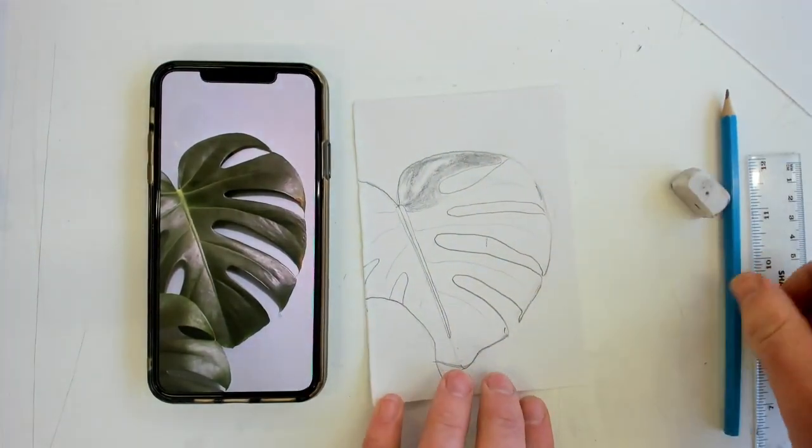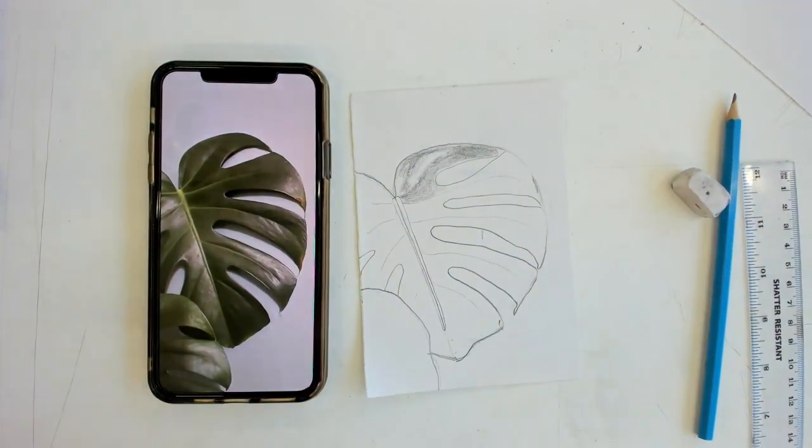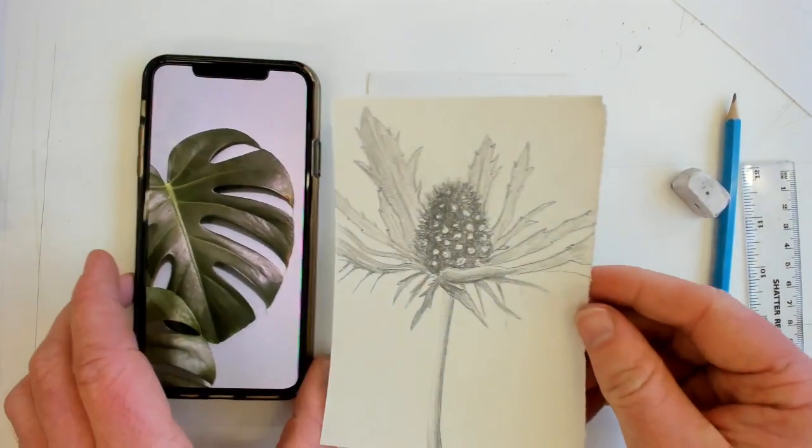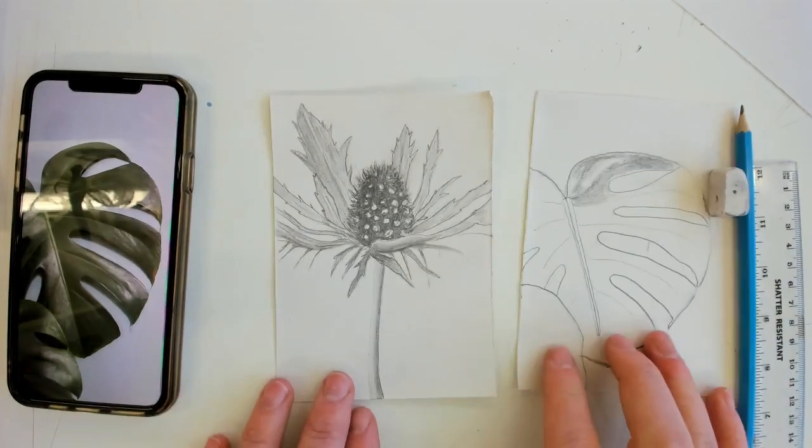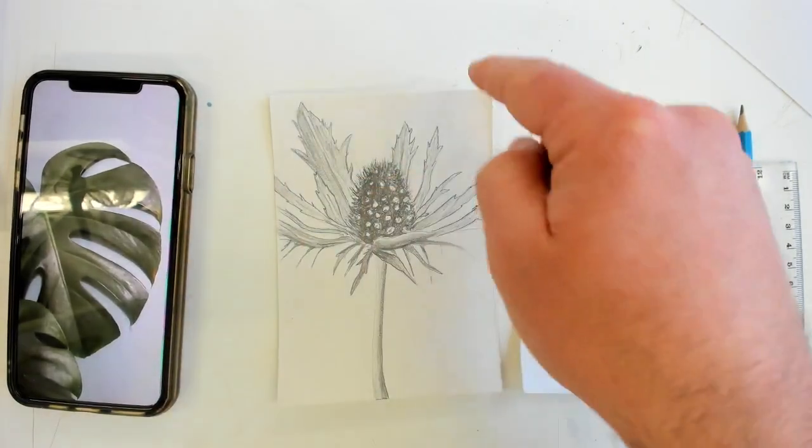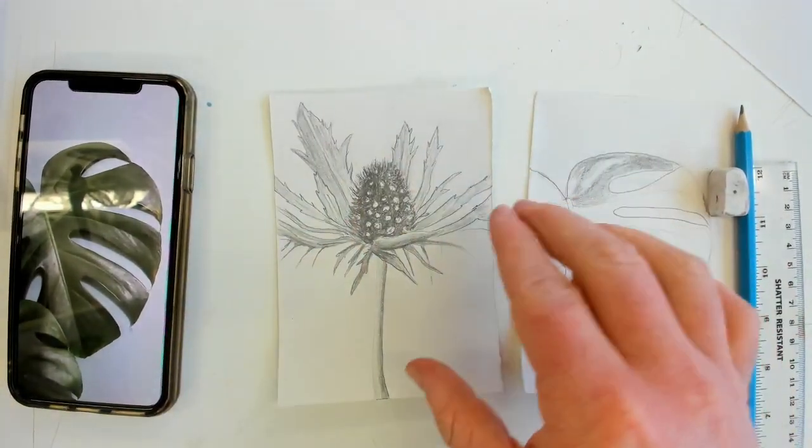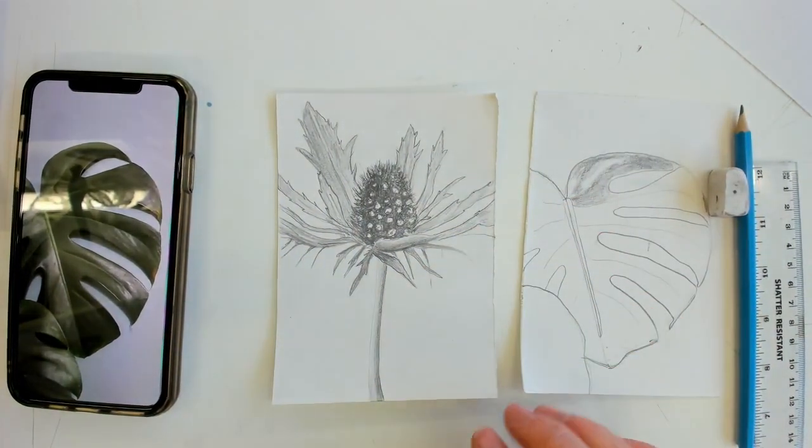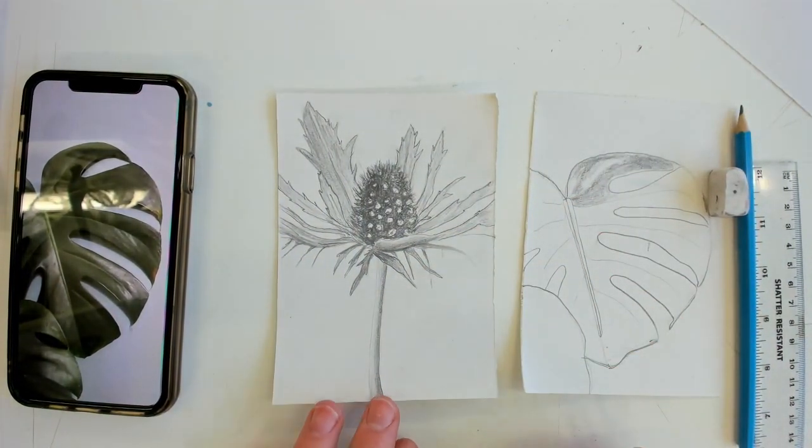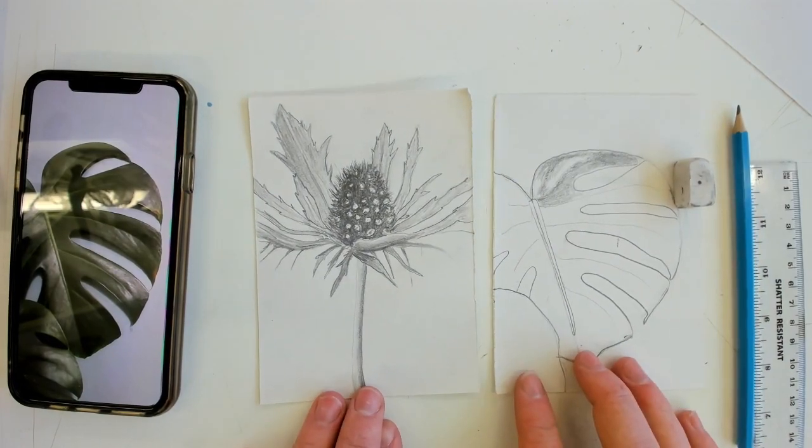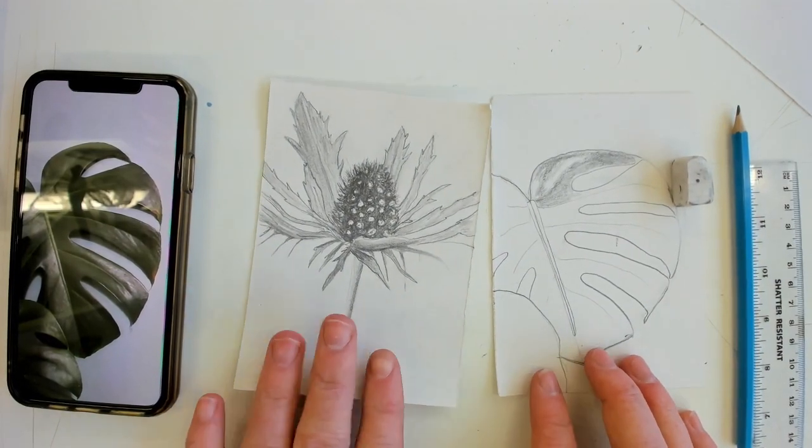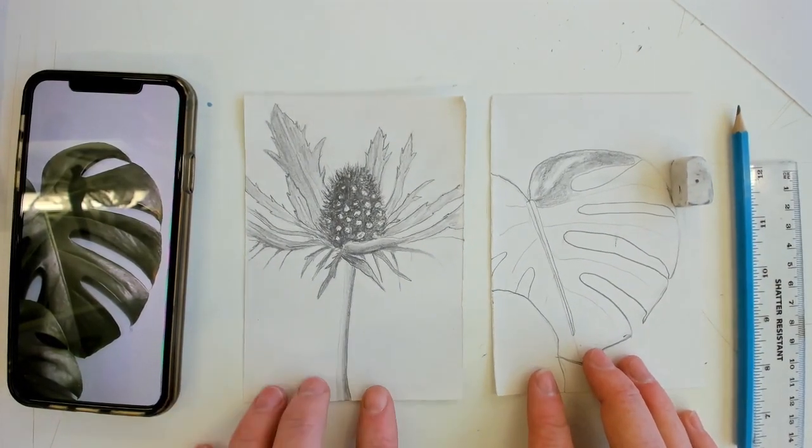And once you've finished shading your entire work and you're happy with your drawing, I want you guys to take a photograph of your work and upload it onto class charts for me to give you feedback on and mark it. So this is the first step of our lesson.